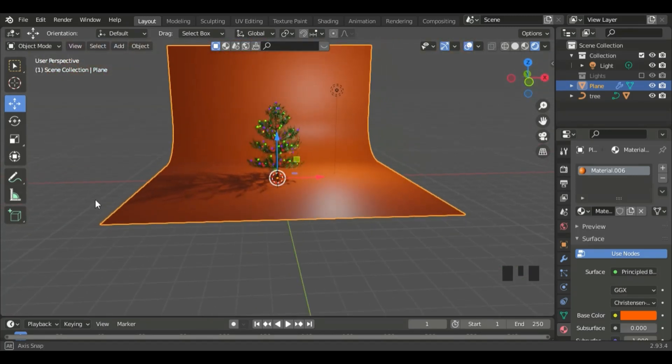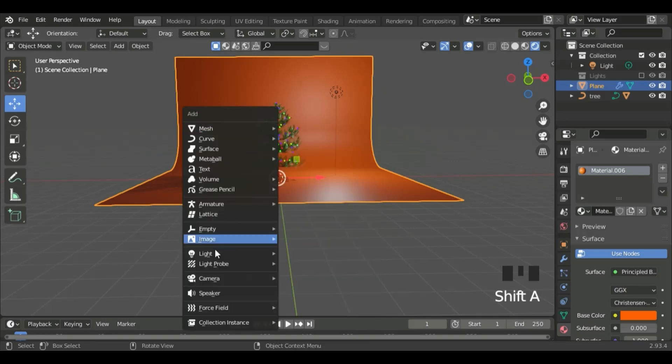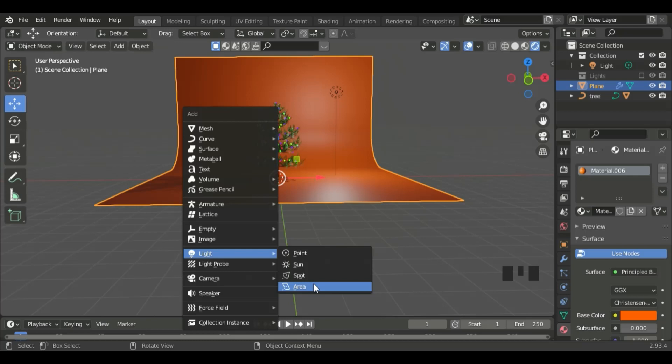Now, let's set up the lighting. Shift A, Light, and add an Area Light.